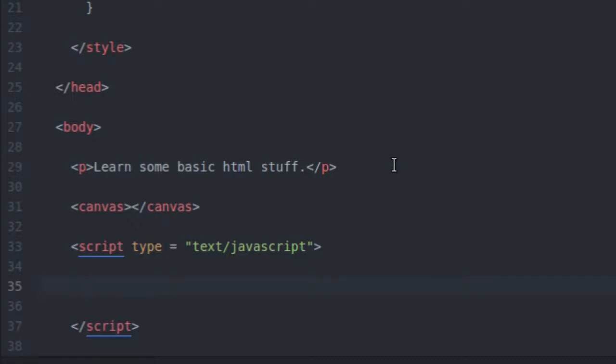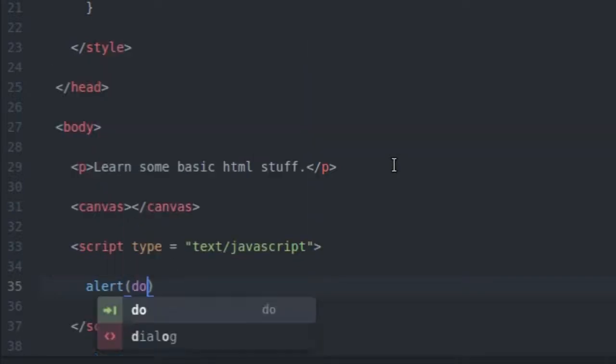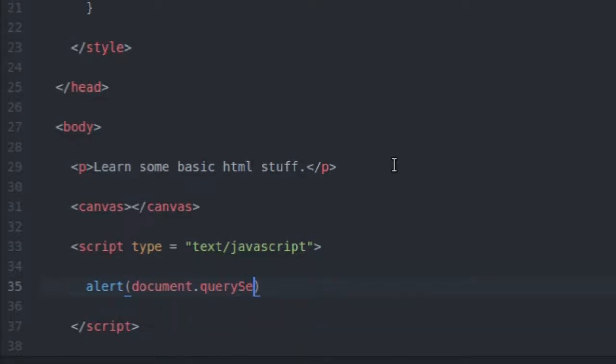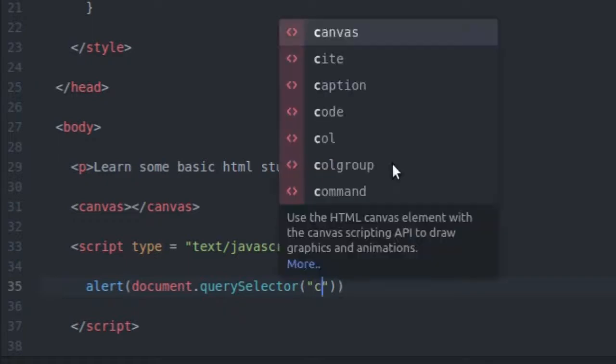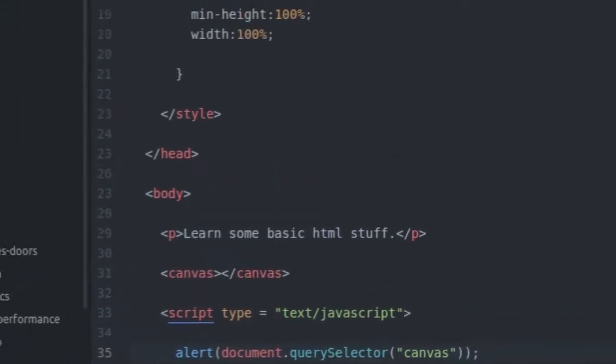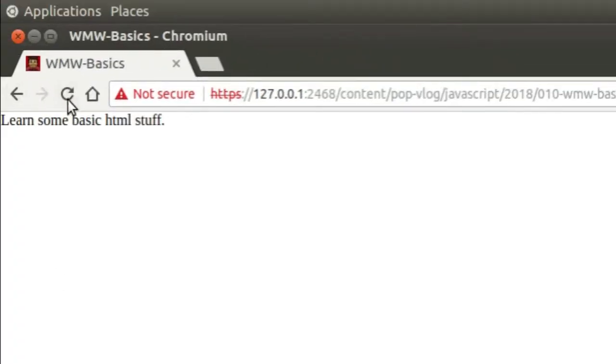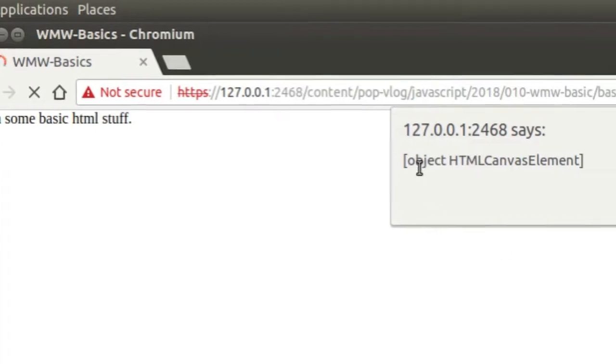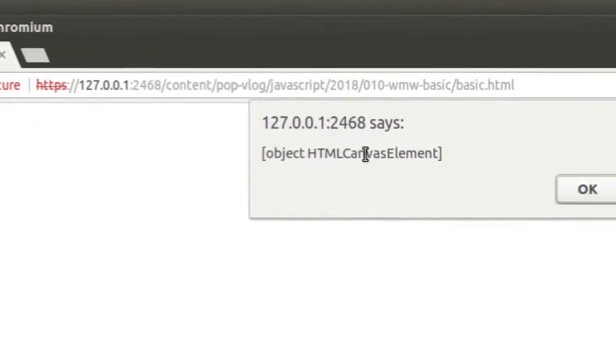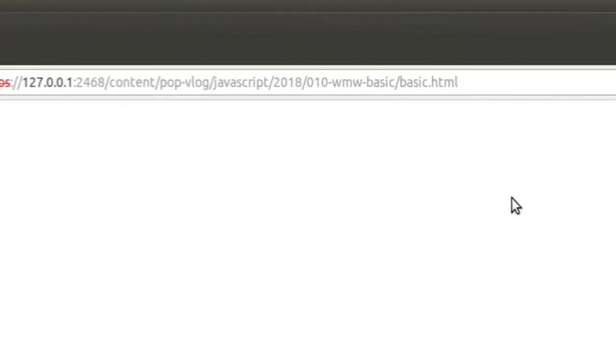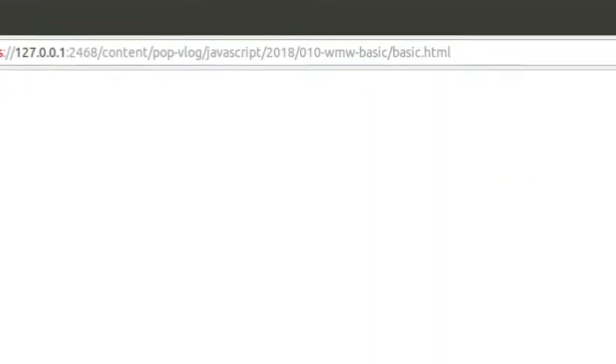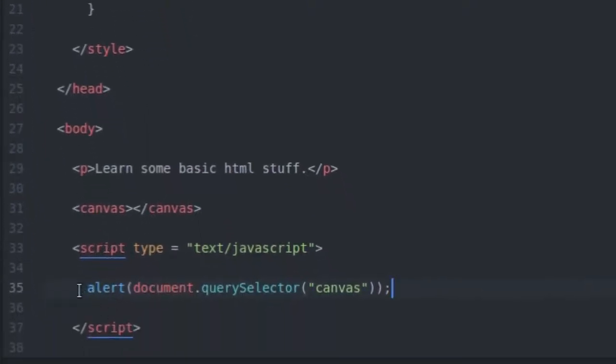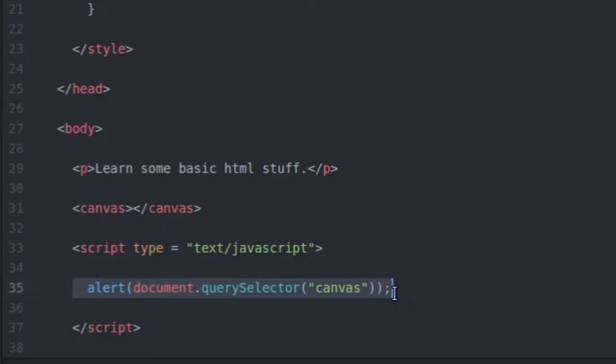Anyway, let's get a handle on the canvas element that we just defined. So first, I'm going to say alert document dot query selector canvas and that is going to just print out that canvas tag. So if I come over here and hit refresh, now I have object HTML canvas element. So we actually got a handle on that canvas element inside of our JavaScript code and this little alert function just pops up an alert box for the user to see.